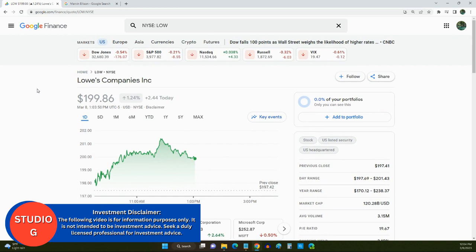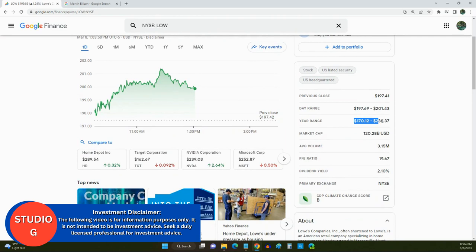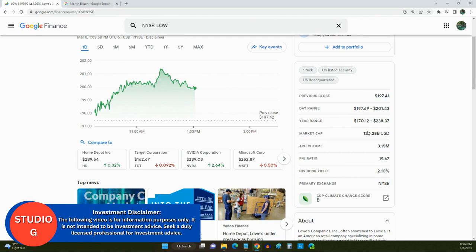So, Lowe's has a yearly range of between $170 and $238. This is a good range for dollar cost averaging. They have a market cap of $120 billion. This passes the $30 billion market cap that I told you guys about.